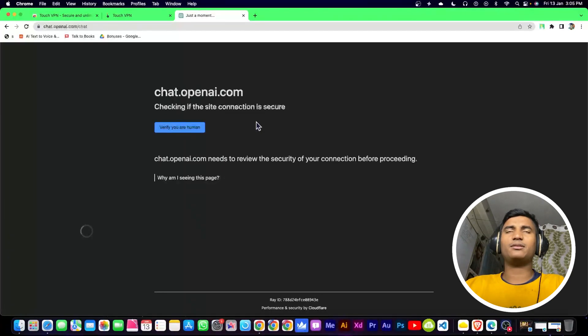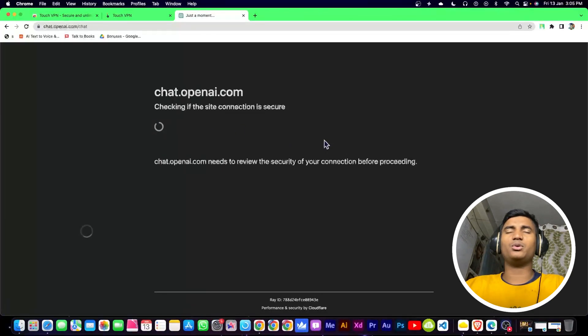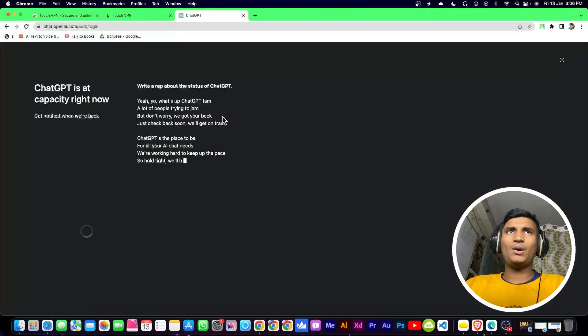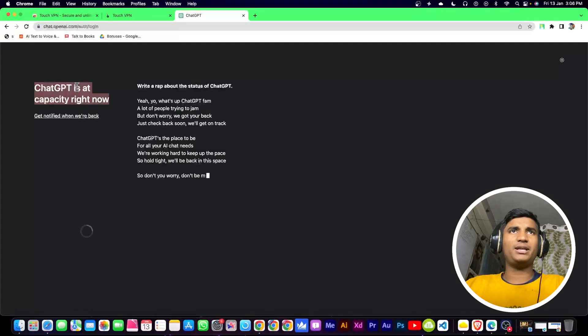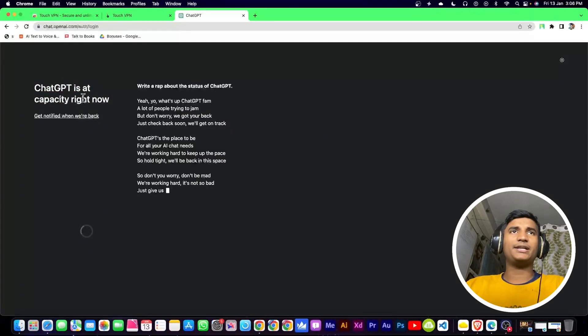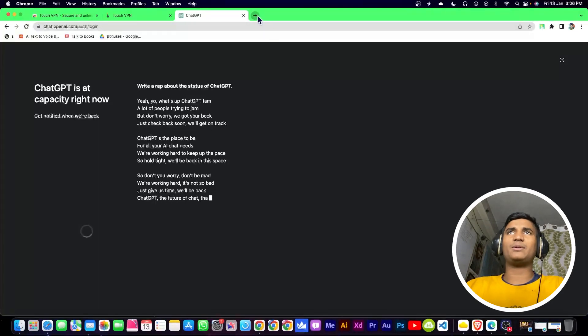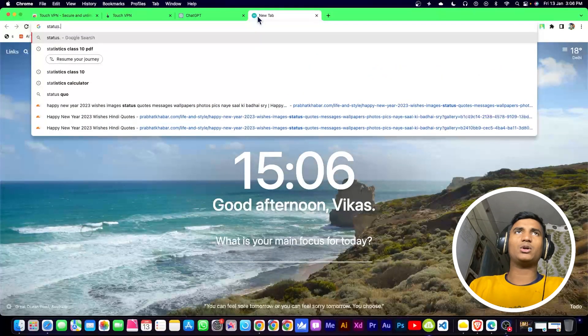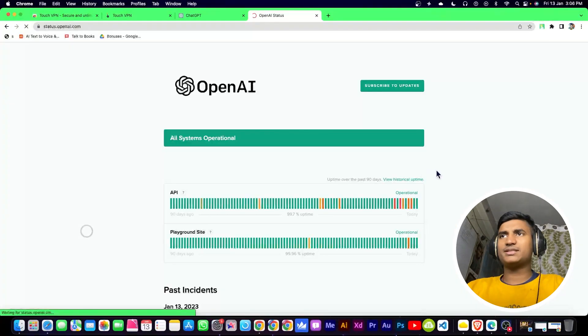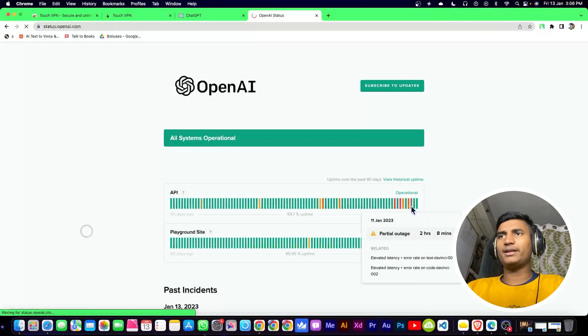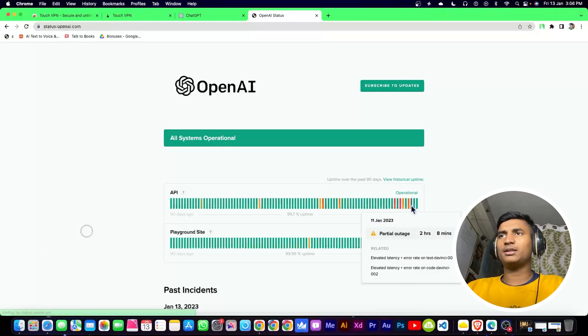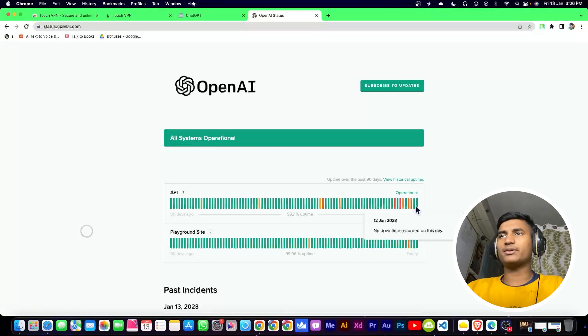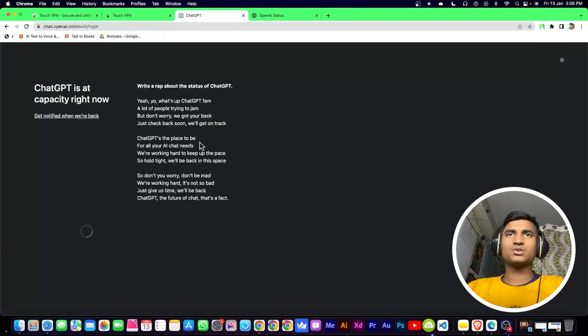It's showing that you need to verify you are human. Now it's showing that ChatGPT is at capacity right now. Let me check status.openai.com. You can see it's showing that they are having some problems and it's not working right now.